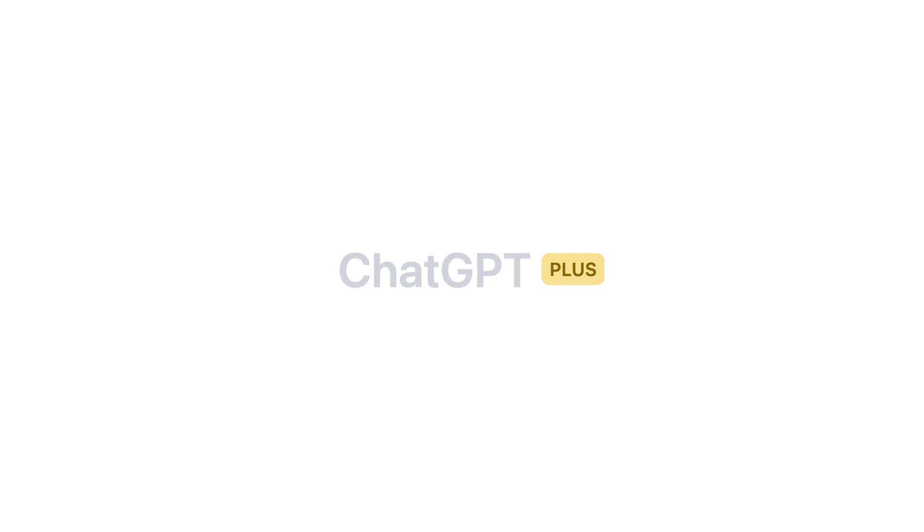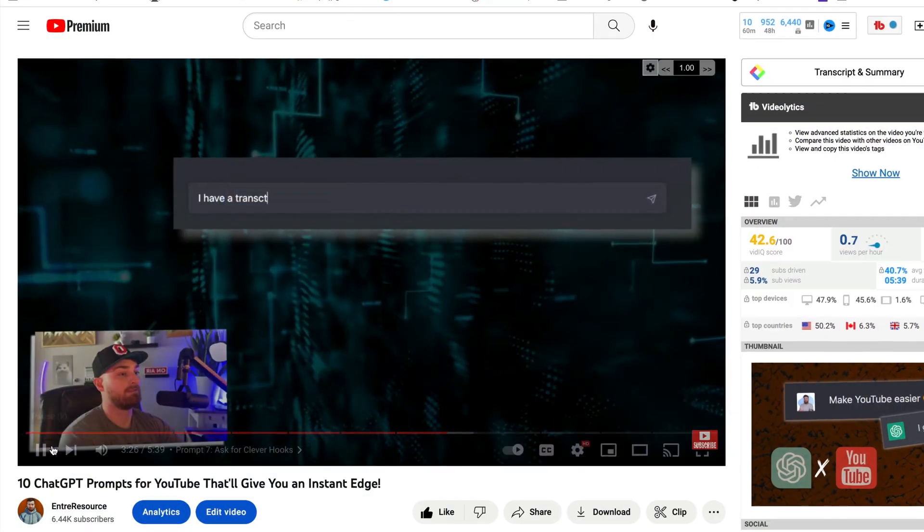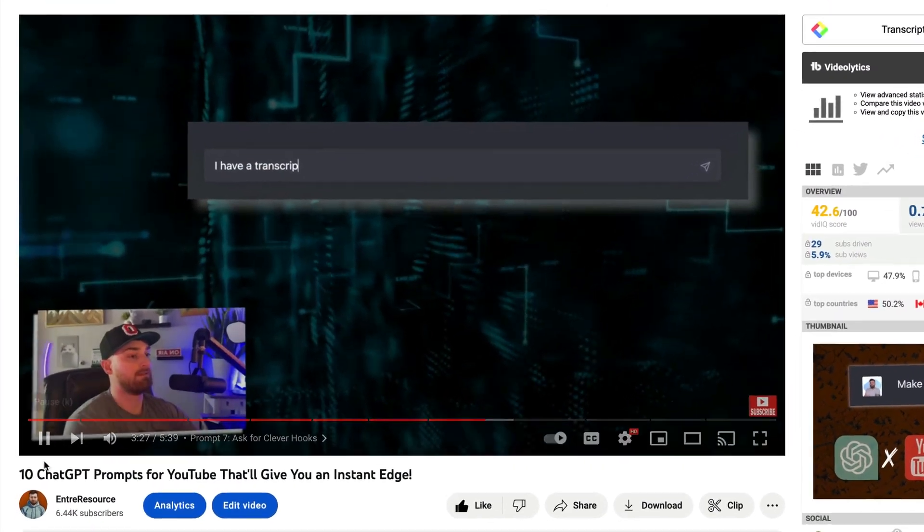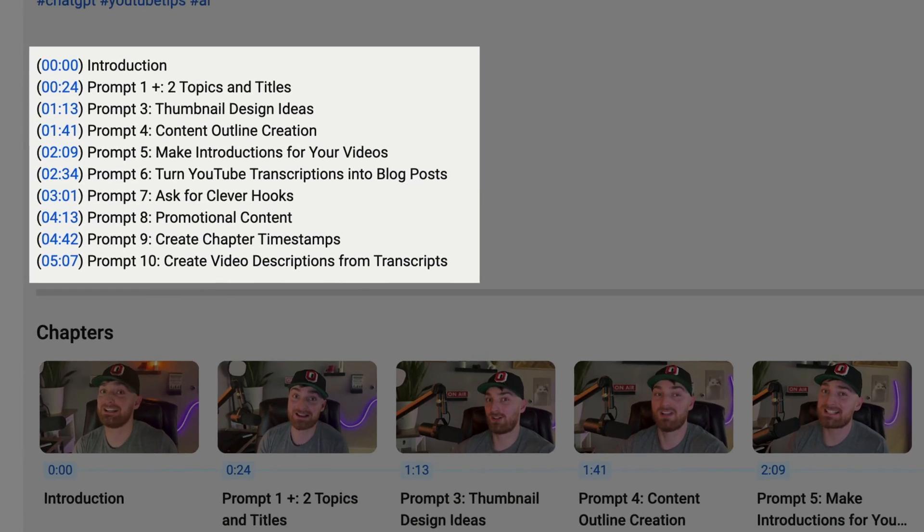Tool number one: ChatGPT. I get it, it's overdone. I promise these tools get more interesting, but I would be remiss to not include this because it is still probably the most useful tool in our arsenal as YouTubers. I made a whole video about this, so I'm not going to dive into a ton of detail — go check that out. There are 10 awesome prompts that will help you come up with video titles, descriptions, and do some tech and SEO things that are really helpful for your channel.